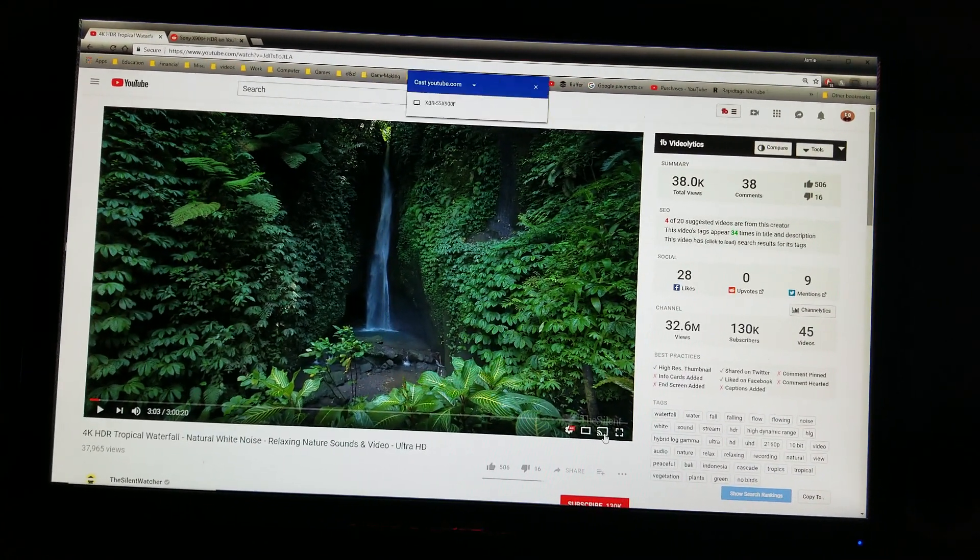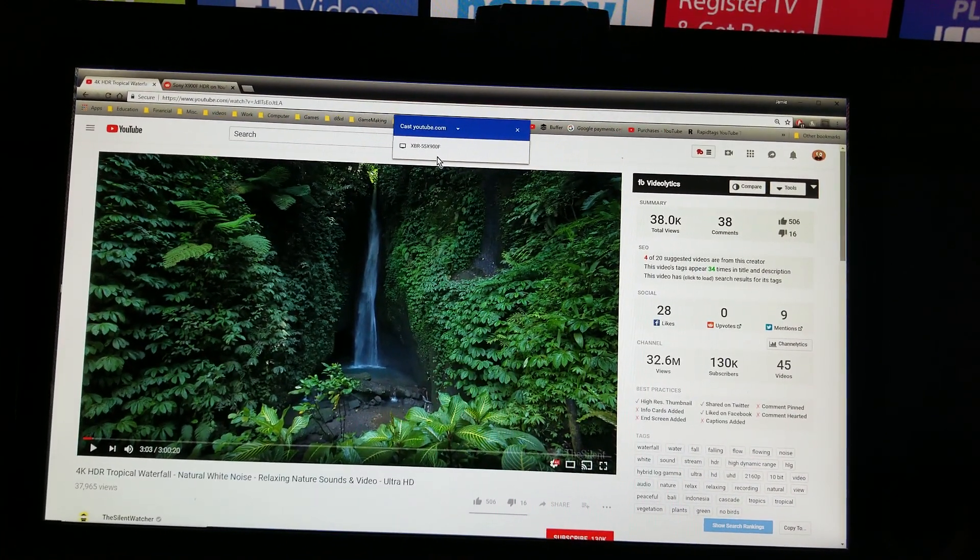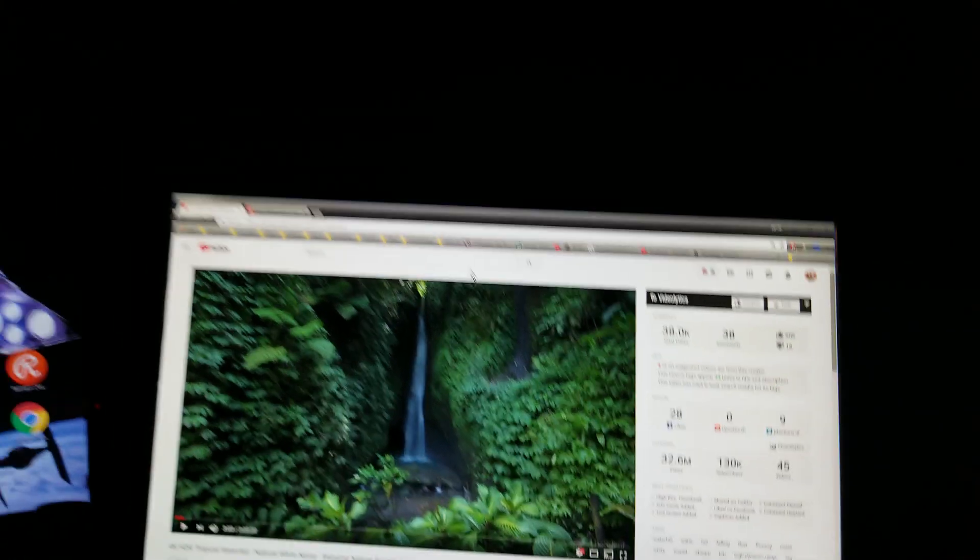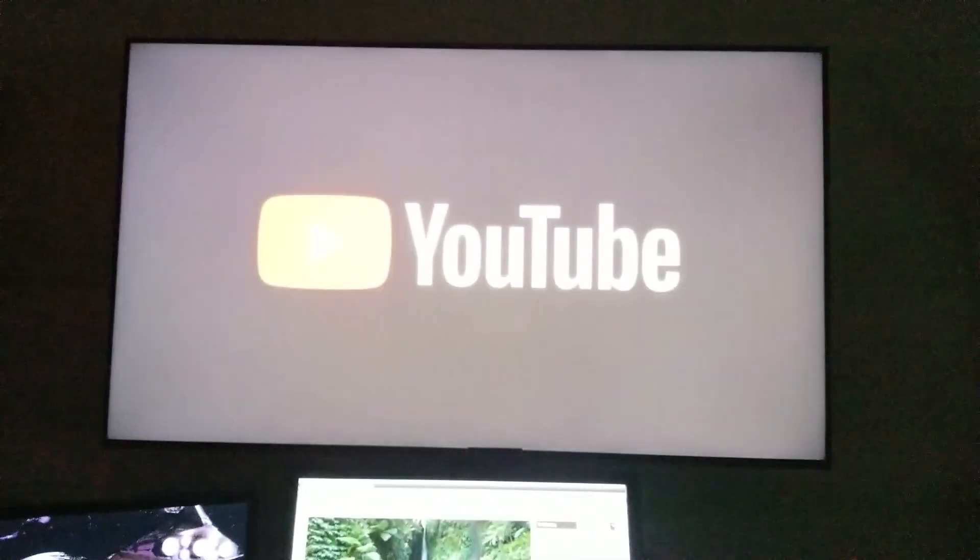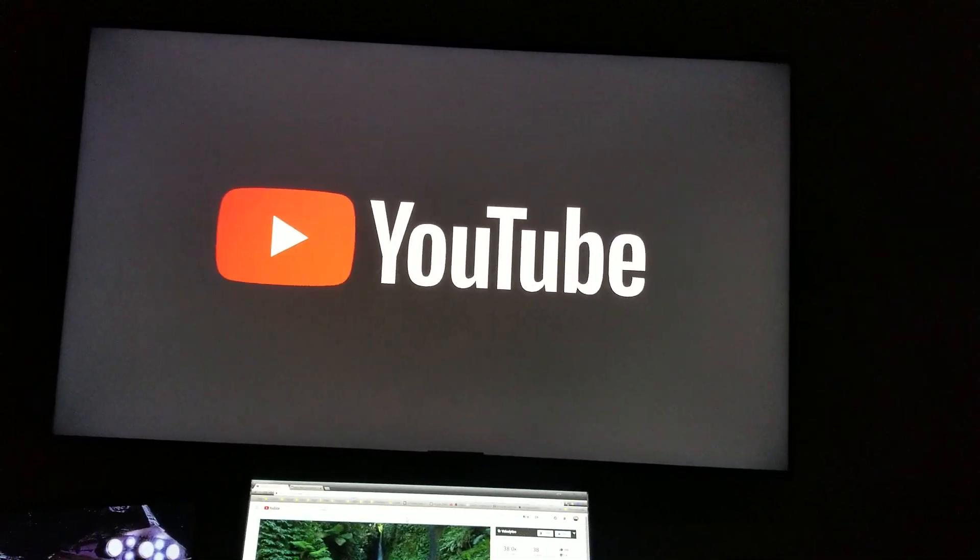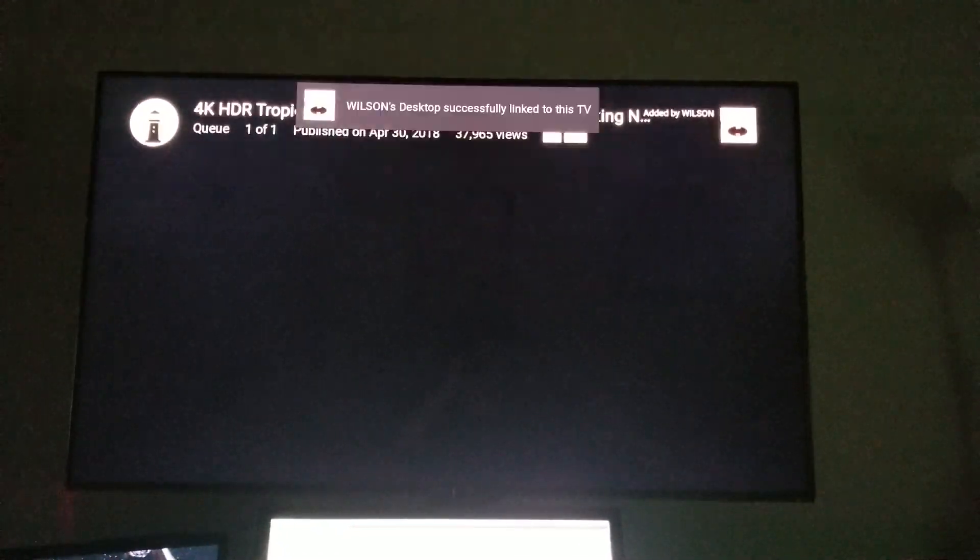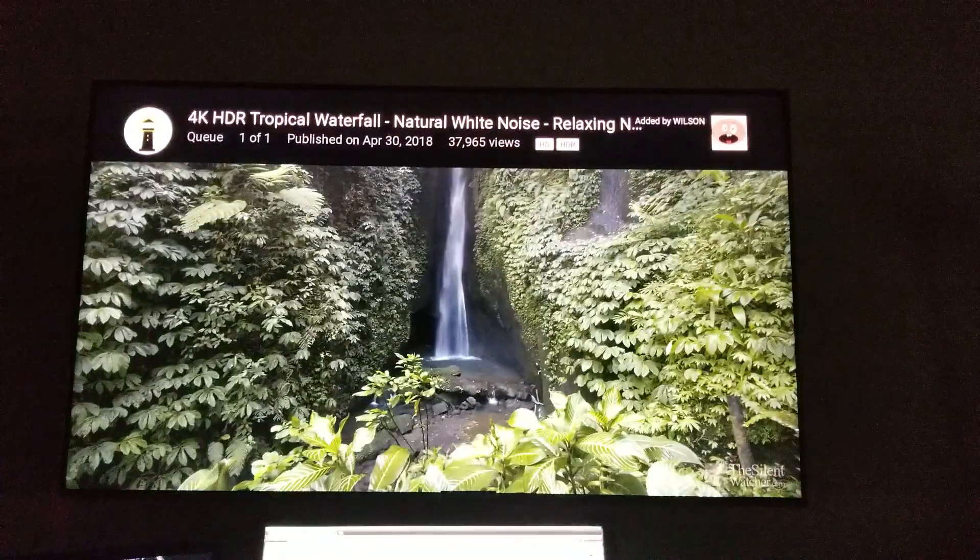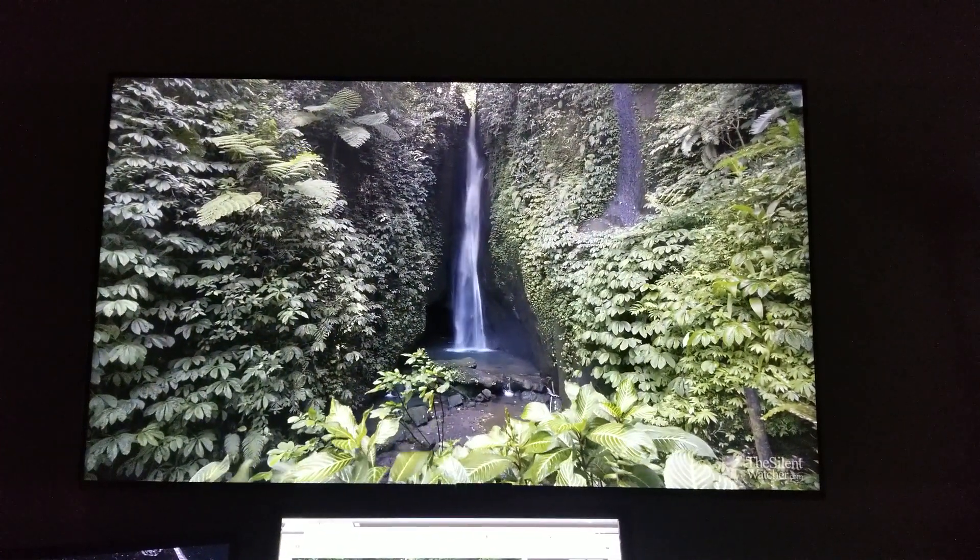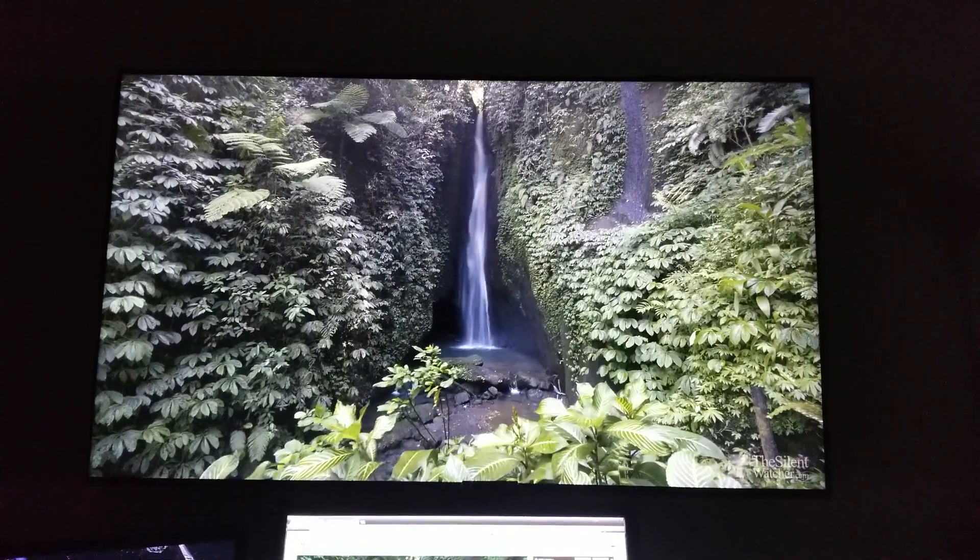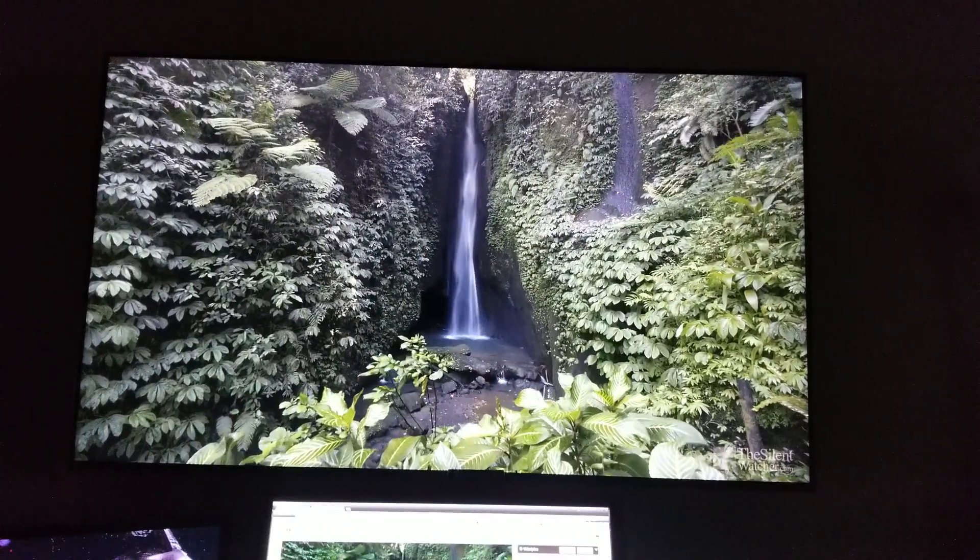I'm going to cast this to the Sony Bravia. Now watch and see what happens here. Wilson's desktop, that's me. Now this is the same video but look and see what happens now.